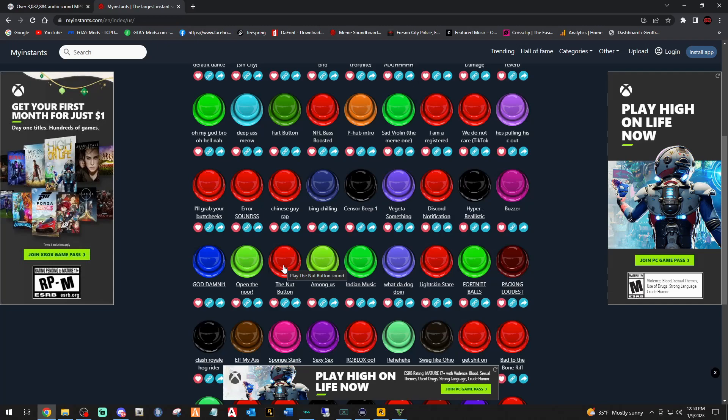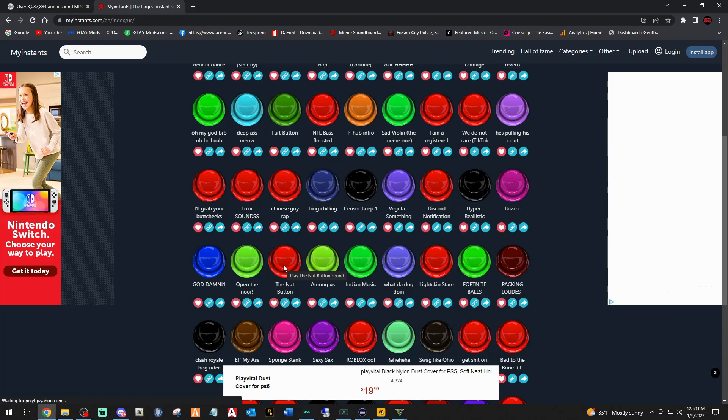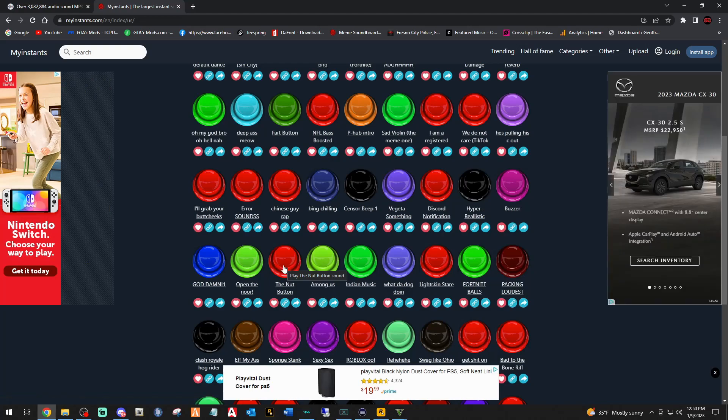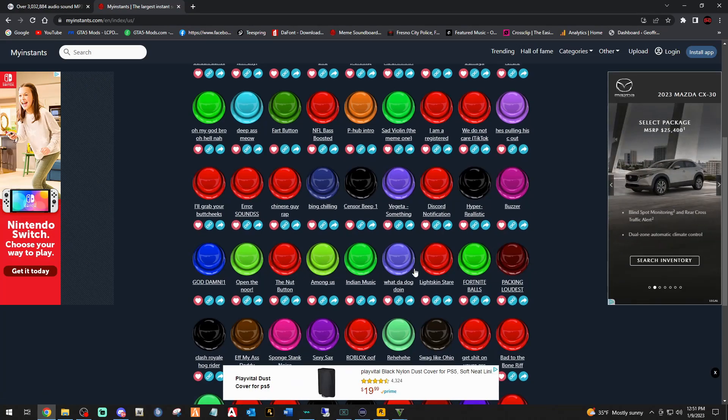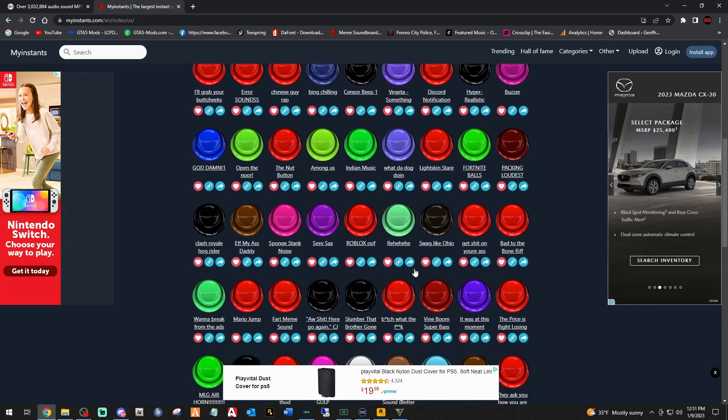Some of them are very loud, so be careful. Also, if you're a content creator or streamer, some of these sounds played for 10 or 11 seconds or more will get you a copyright strike on your video. Be very mindful of that when you play the button on your Stream Deck if you're streaming or recording content.